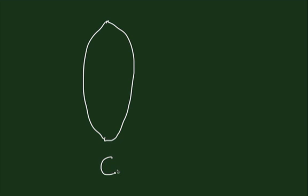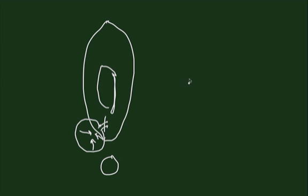When the duct is obstructed on one or both sides, you get secretion of fluid into the cyst and you get enlargement. And these cysts can be about 1 to 7 centimeters in size.